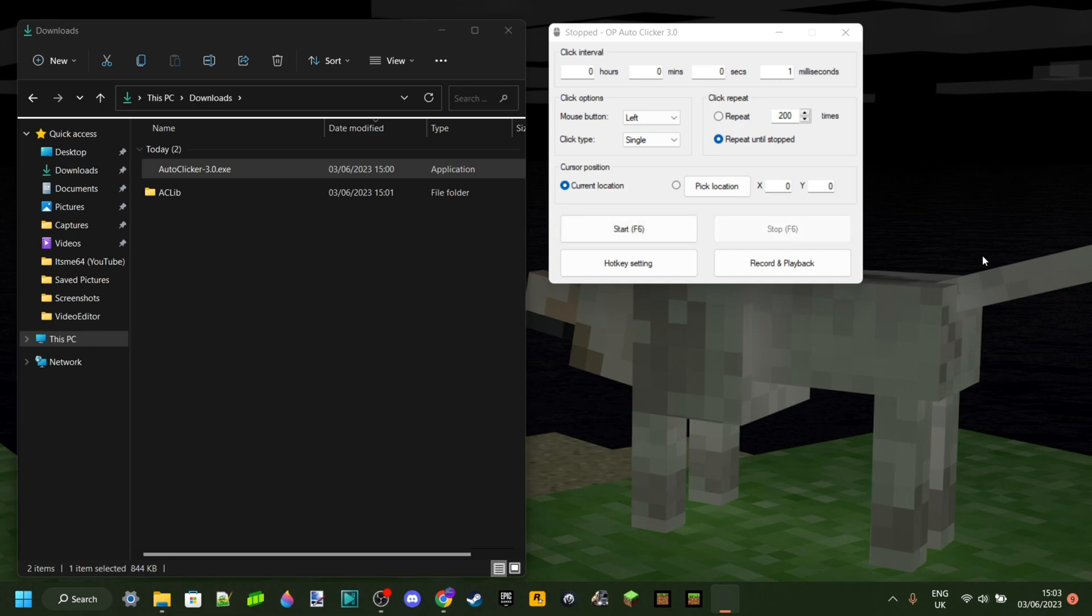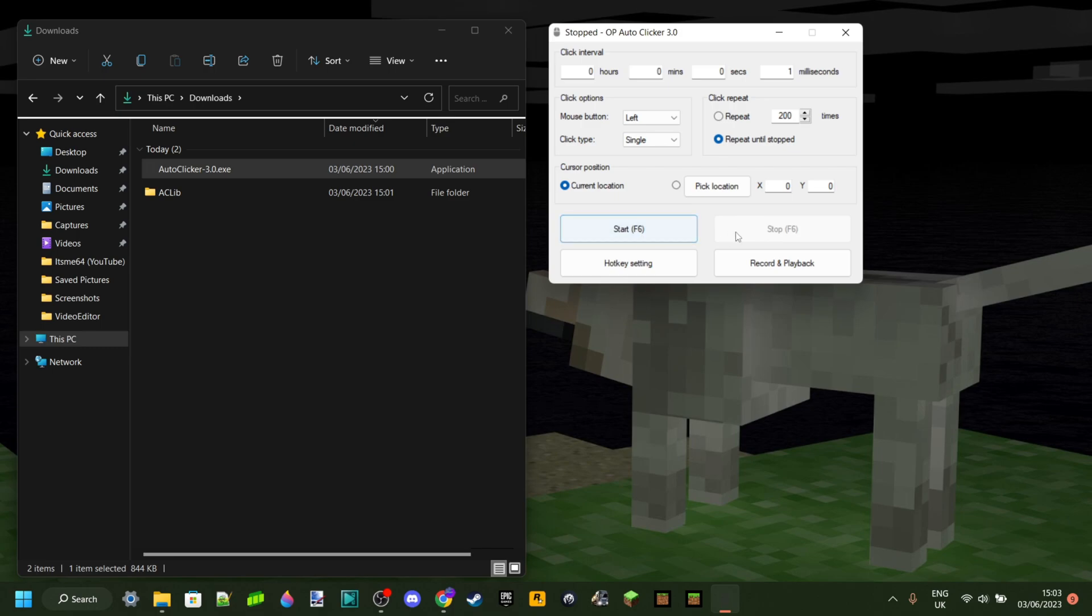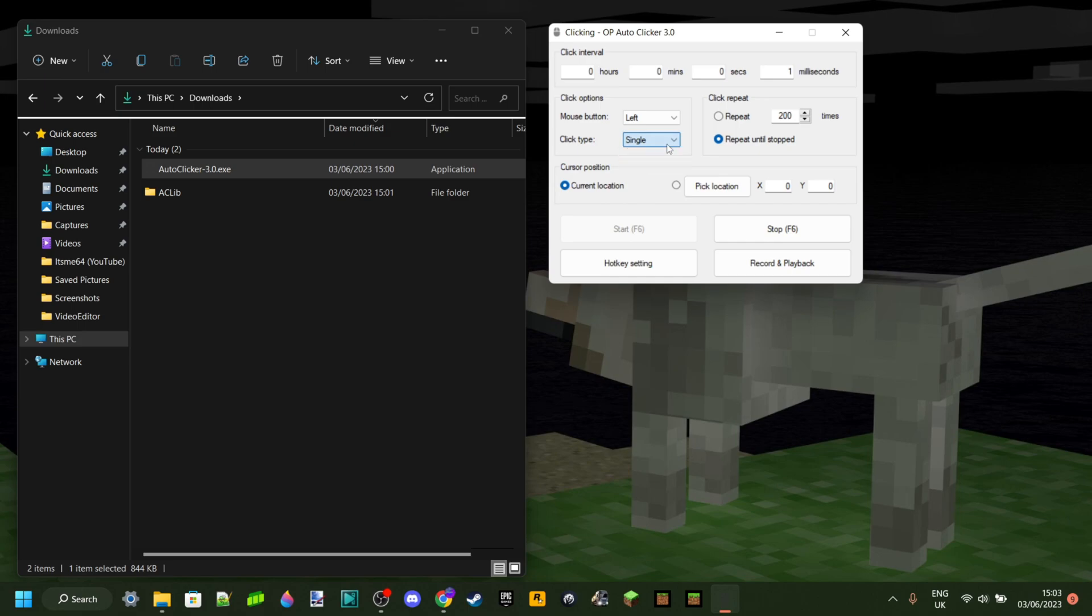Yeah, basically, then we also have the start here. Yeah, you can click on that to start it. However, that's going to be weird because then, you know, it's going to be clicking now. So if I hover this over anything, it's going to automatically click, as you can see. So I don't recommend doing that.